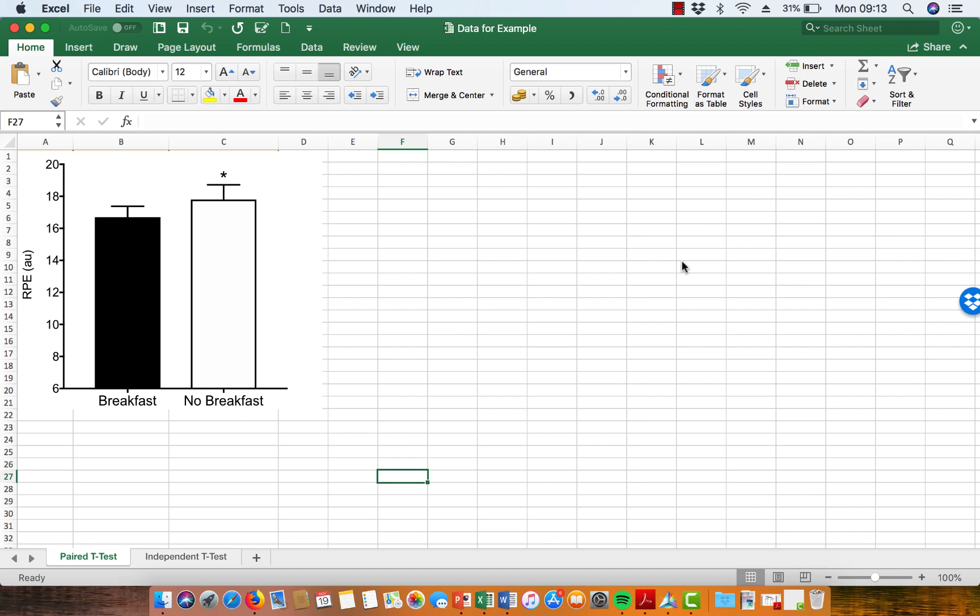After you've made the figure that you're going to present your data in, in your results section, you need to know how to present the significant difference in that figure.